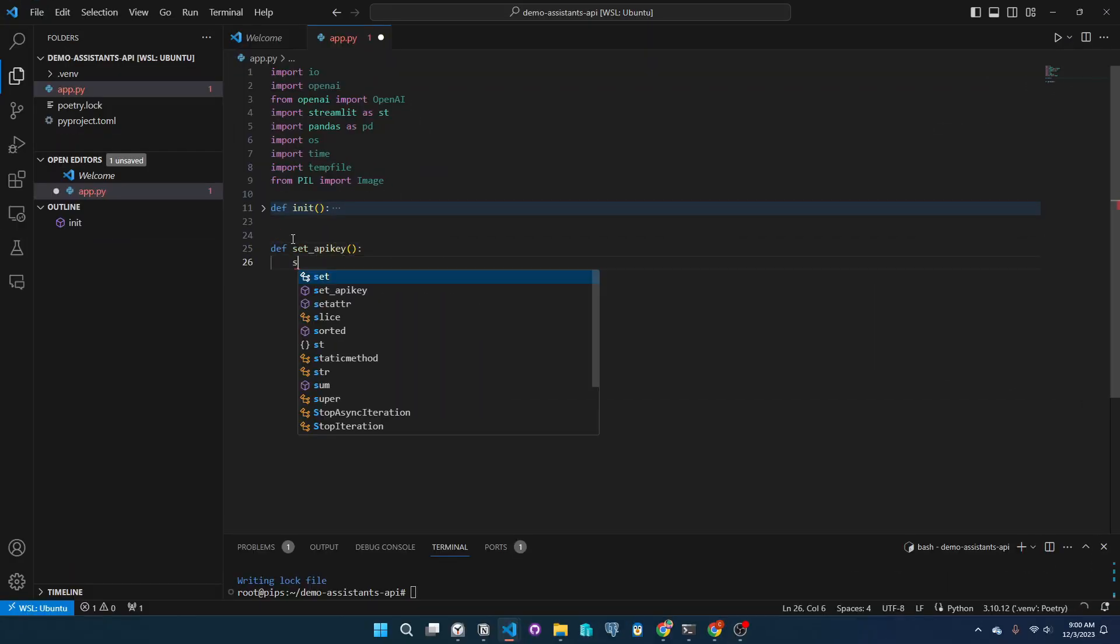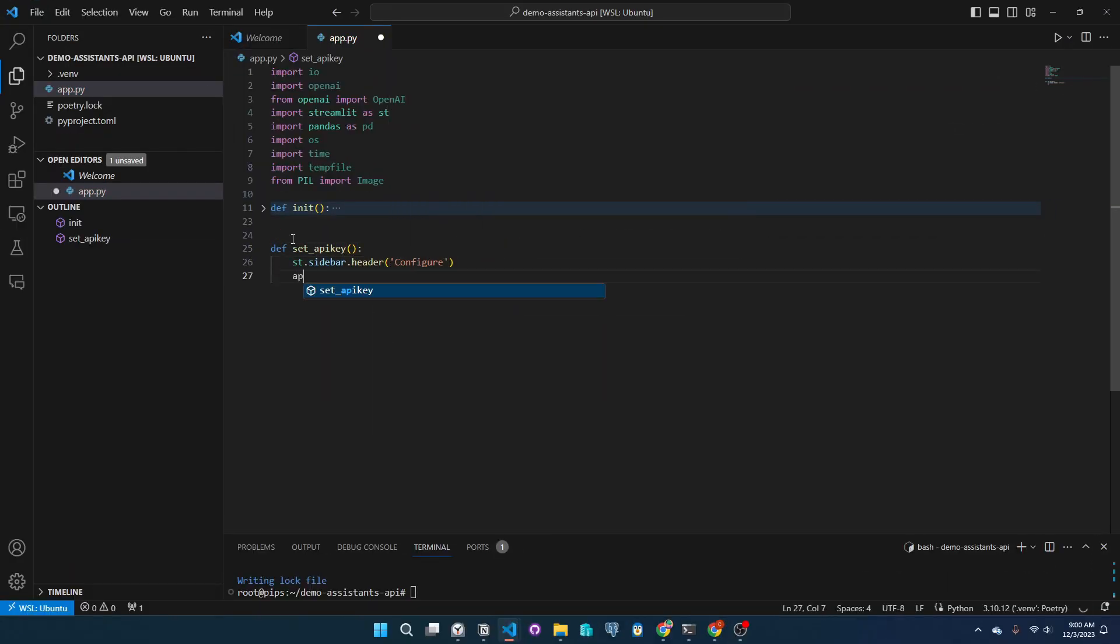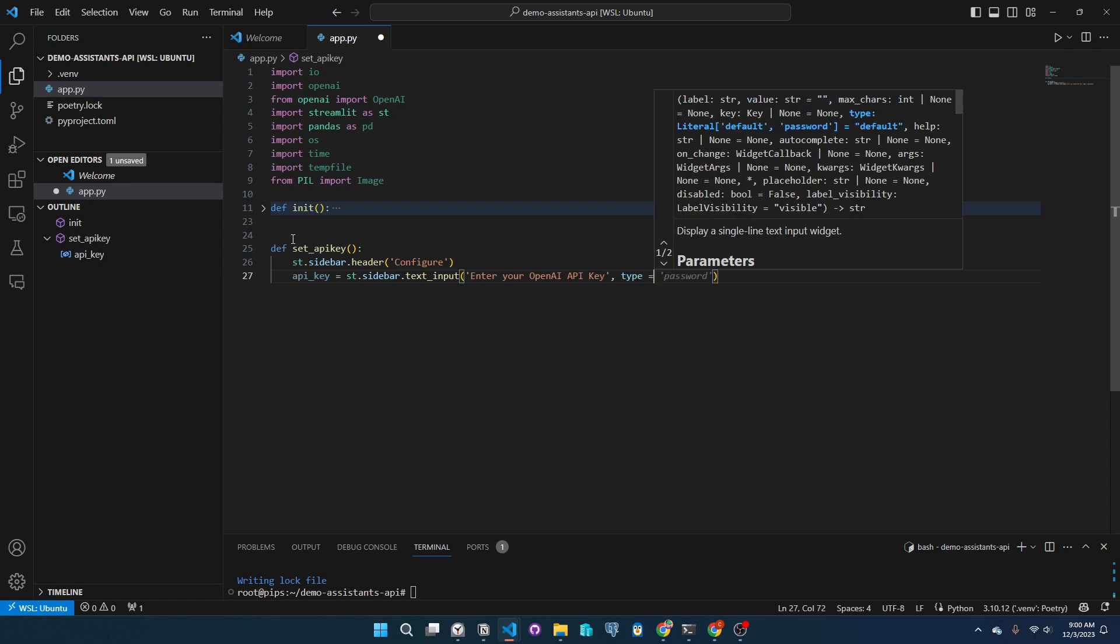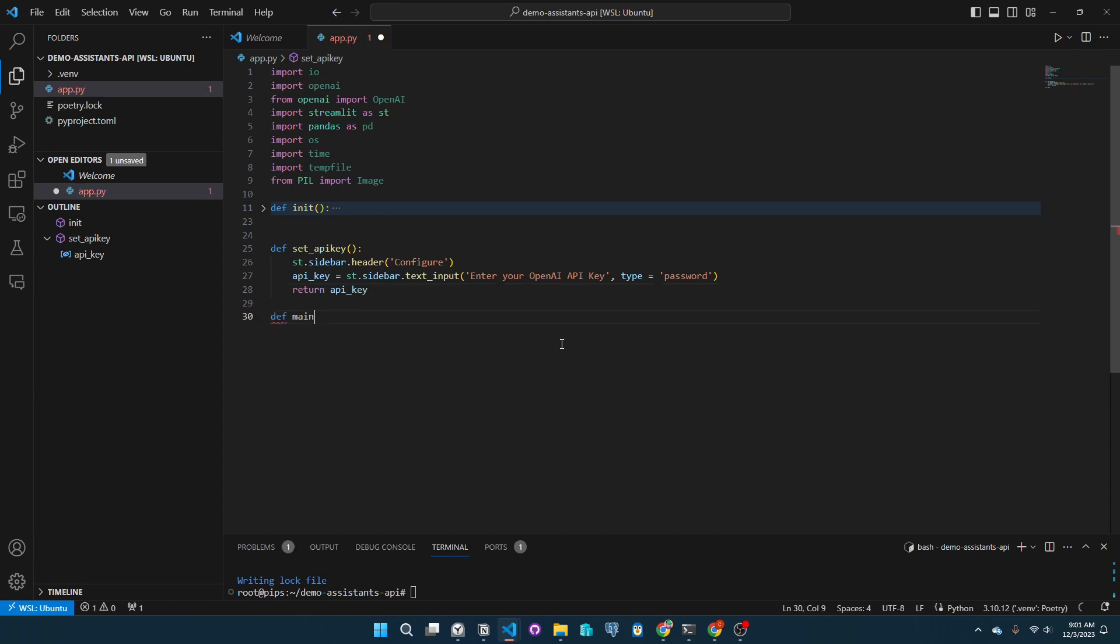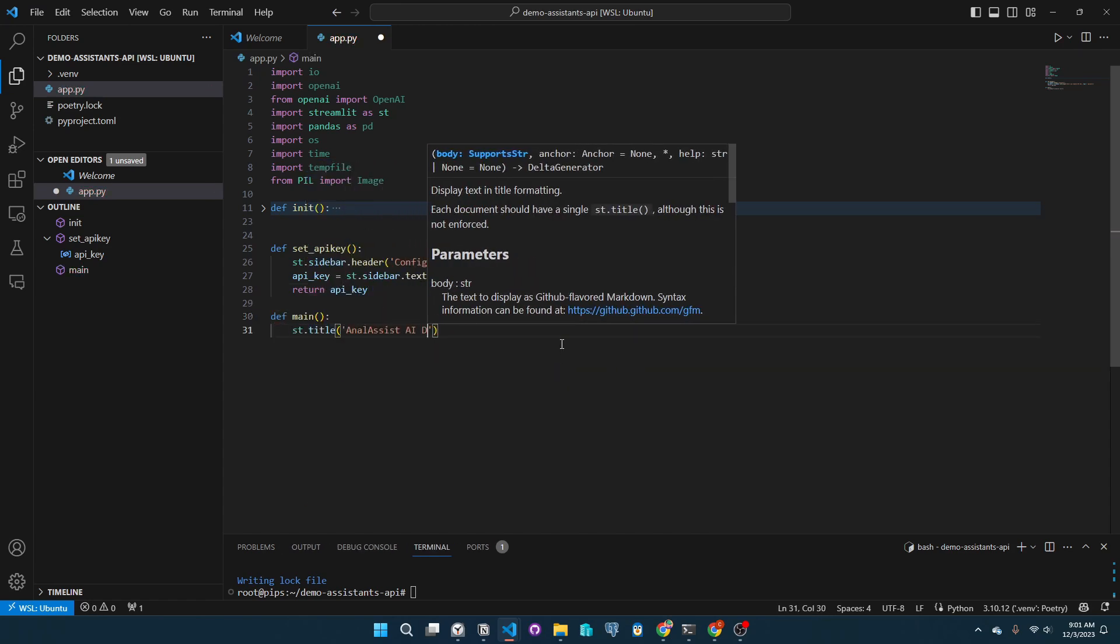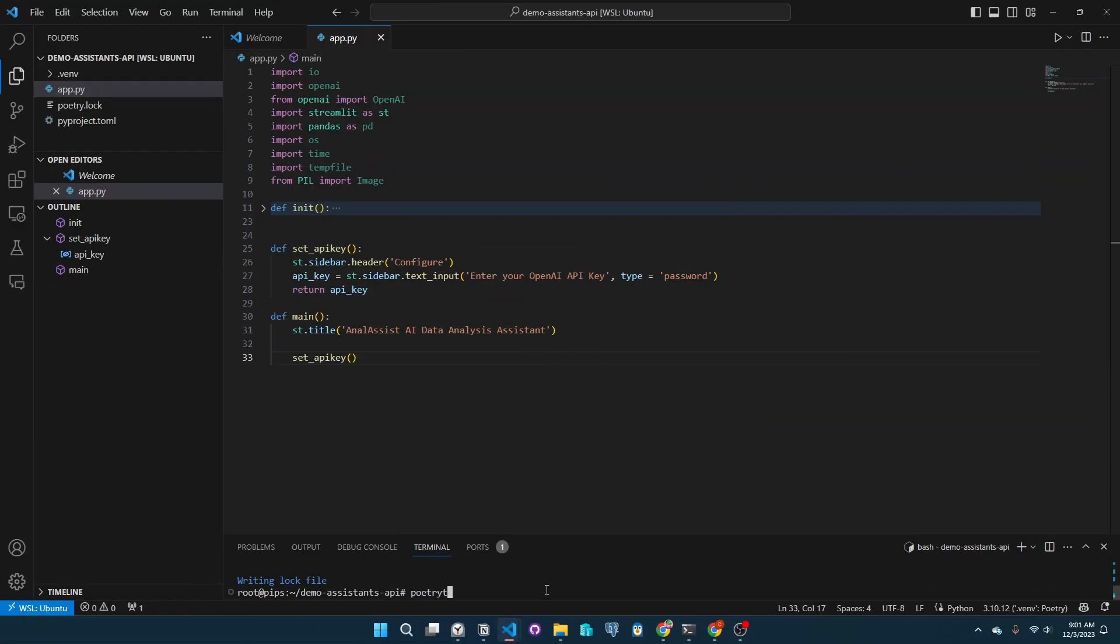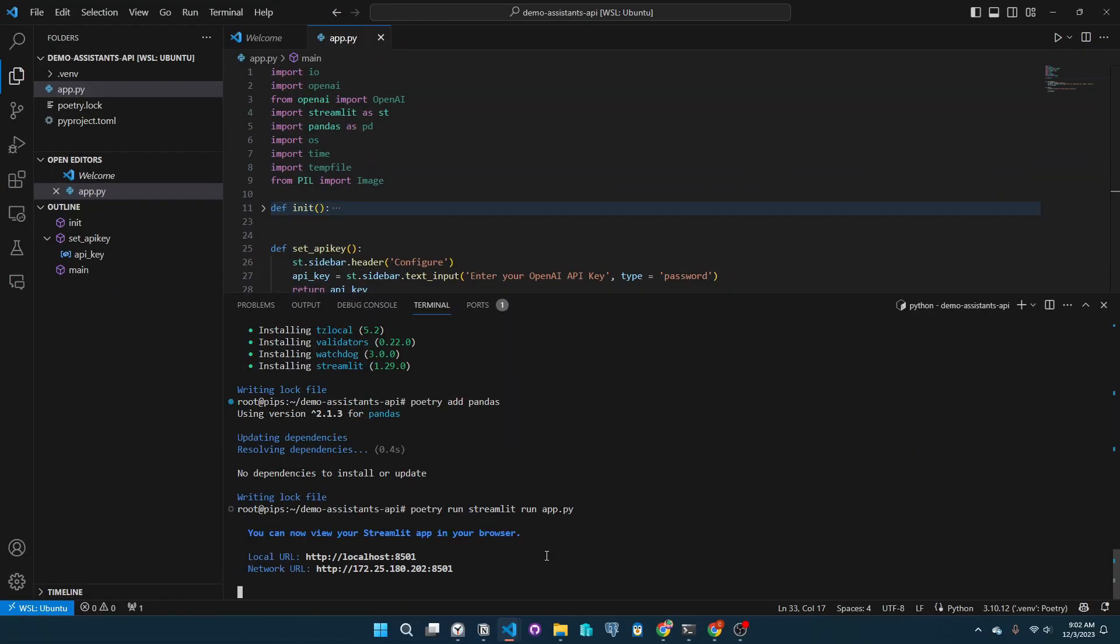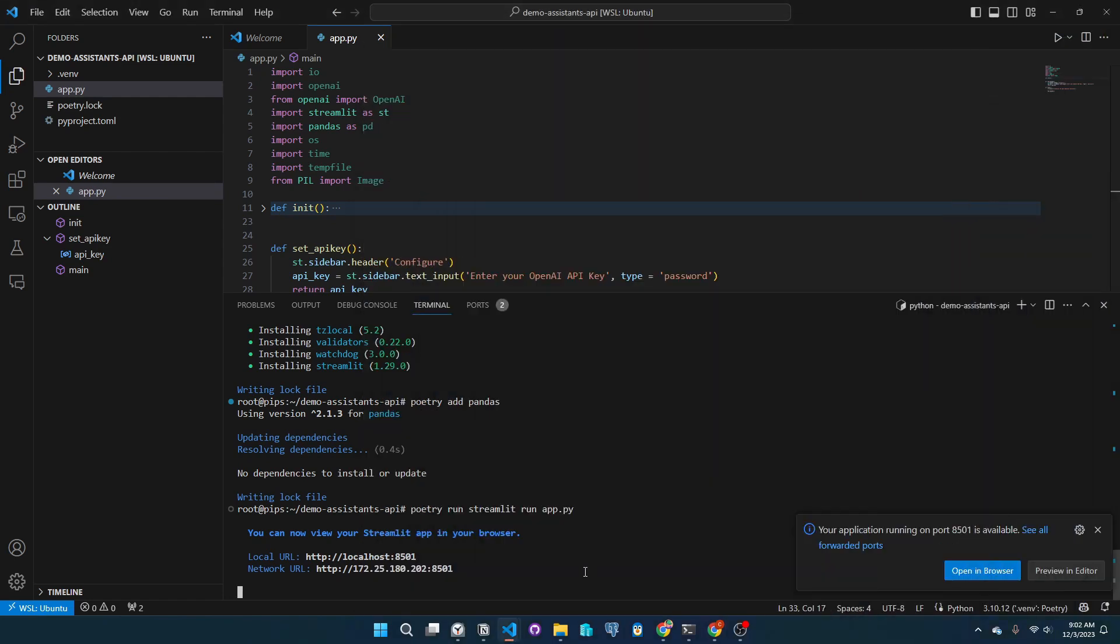In SetAPIKey, we create a secure input for your OpenAI API key in Streamlit sidebar. It's the first real step to connect our app with OpenAI, making sure your key stays private. Let's craft a test main function and hook in SetAPIKey to start. I'll run the app with Poetry run streamlit run app.py to give us a peek at our progress.